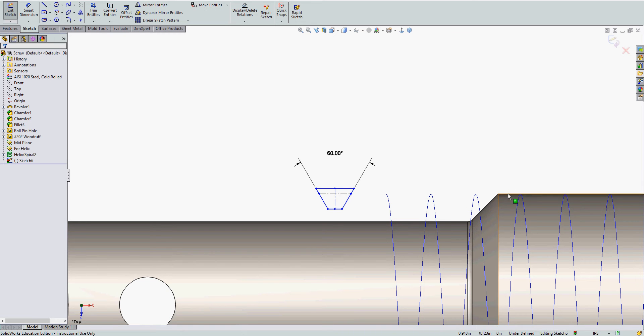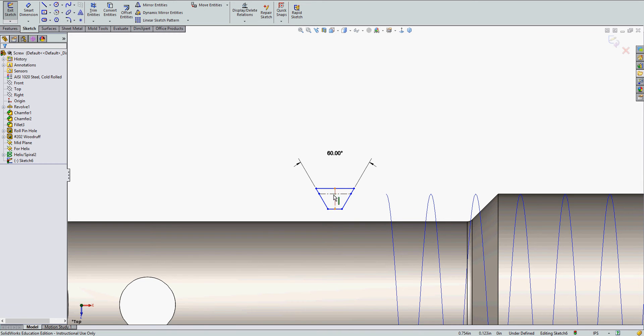And once in a while, if we make the thread profile collinear with the part edge, it will leave a surface here which we don't want.